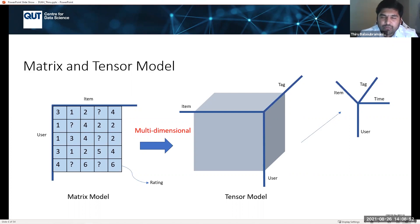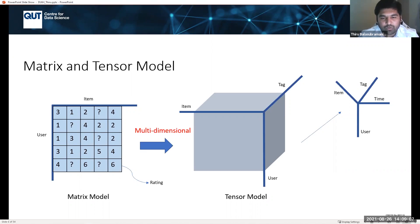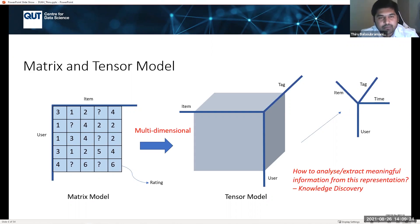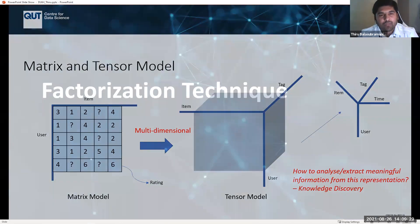Similarly, when you have many more contexts adding up — for example, tag or time in addition to user and item — we go for four-dimensional representation, which can be captured in a tensor model. Any data can be captured and represented in matrix and tensor models. The question is then how to analyse or extract meaningful information from this representation — which is our knowledge discovery.